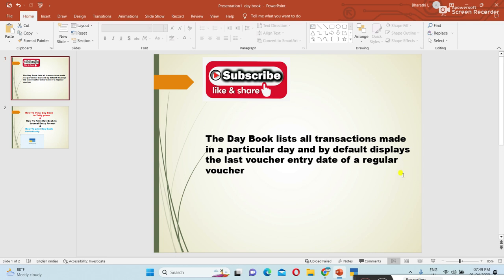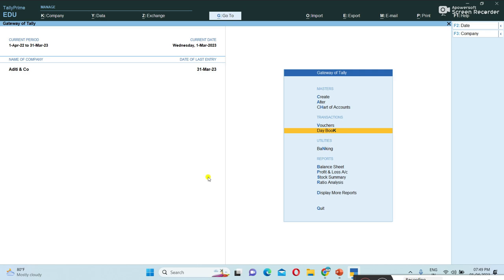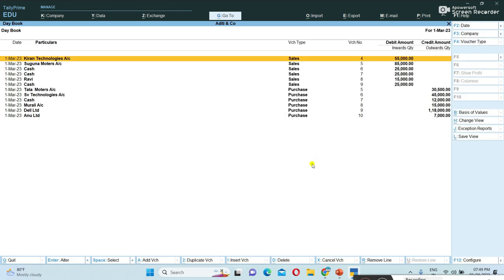In Tally, once we create vouchers, the Day Book is prepared automatically — we do not need to prepare it separately. Once vouchers are prepared, they automatically affect the Day Book. I have already created vouchers here. To open the Day Book, go to the main Gateway of Tally and press Day Book. The first March Day Book is now displaying.